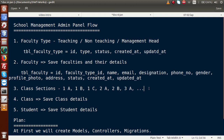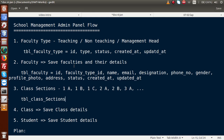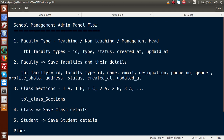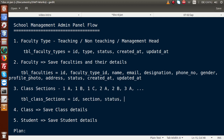Next, the class sections table will be 'tbl_class_sections'. All table names should be plural. Inside class sections, we have ID, section, status, created_at, and updated_at. These are the columns we need to provide inside the class sections table.